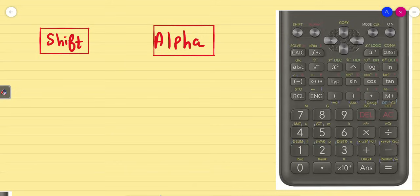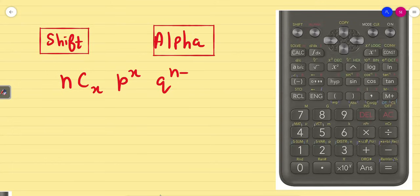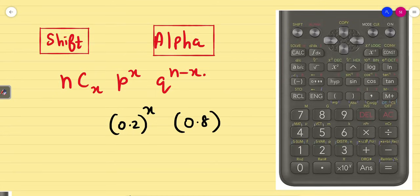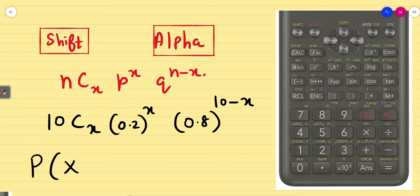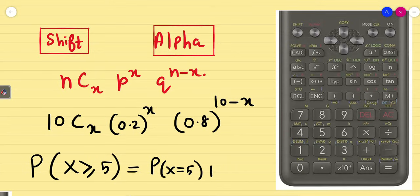Let us go into the calculator trick. We have distributions — for example, this is the binomial distribution. When P and Q are different, for example 0.2 and 0.8, the formula is 10Cx × 0.2^x × 0.8^(10-x). If I am finding the probability x greater than or equal to 5, it is a very tough job.